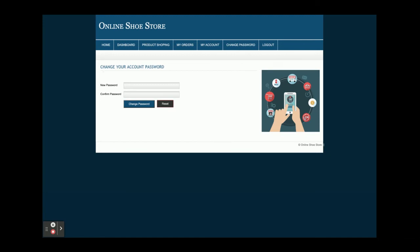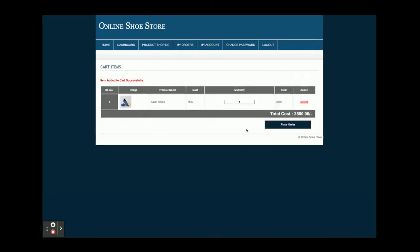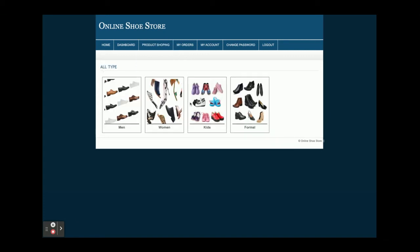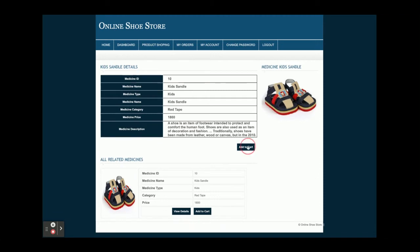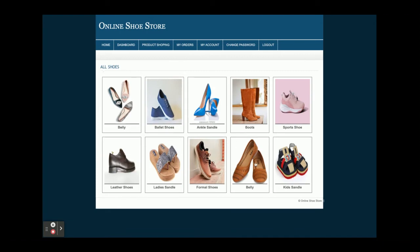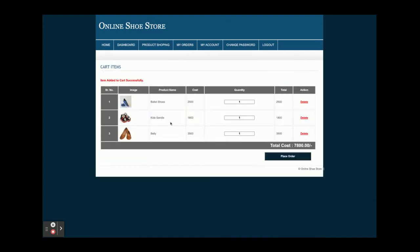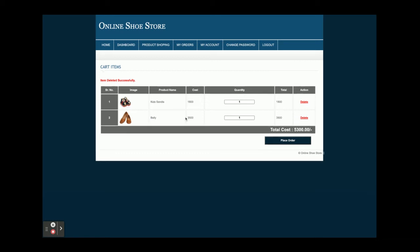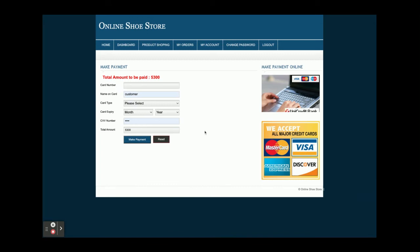Now I am going to purchase some shoes. These are all products. I'm going to add this one — so I have one item in the cart. Now going to All Categories > Kids, and adding this one — so I have two items in the cart. Again from All Products, adding more — so I have three items in the cart. If I want to delete an item, just click on delete and that item will be deleted. Now we have two items and the total cost we need to pay is 5,300 rupees. Once you click on Place Order it will ask for your credit card details.